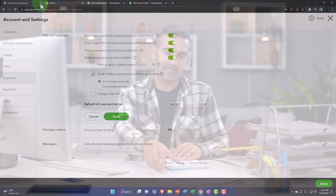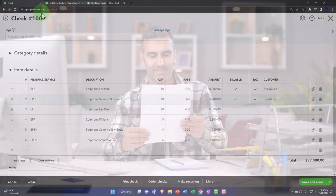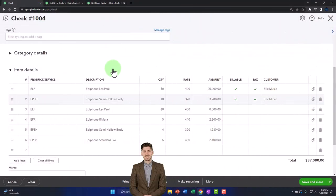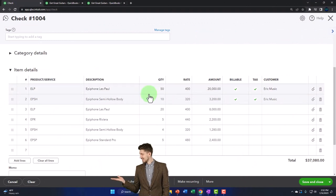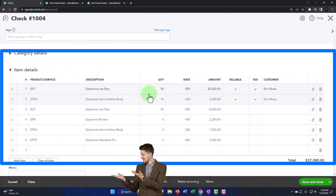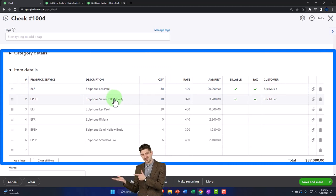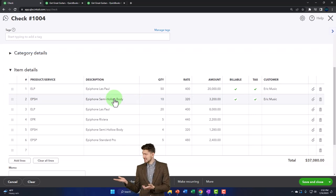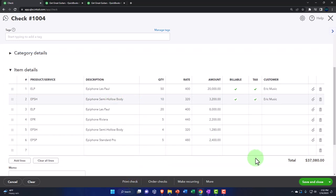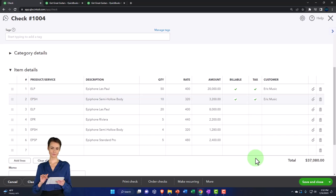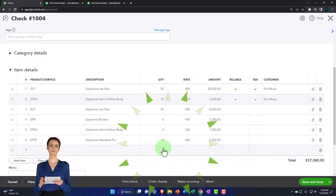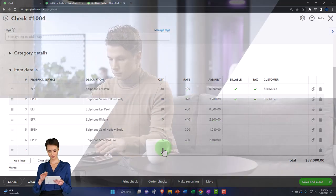Let's close out this tab and go back to our check form. The check form looks good. It's going to decrease the checking account, and the other side is going to be driven by these items — the inventory account — putting them on the books. It's also going to have a sub-ledger effect in that it will also track the units of inventory because we have a perpetual inventory system set up. So let's save and close it.